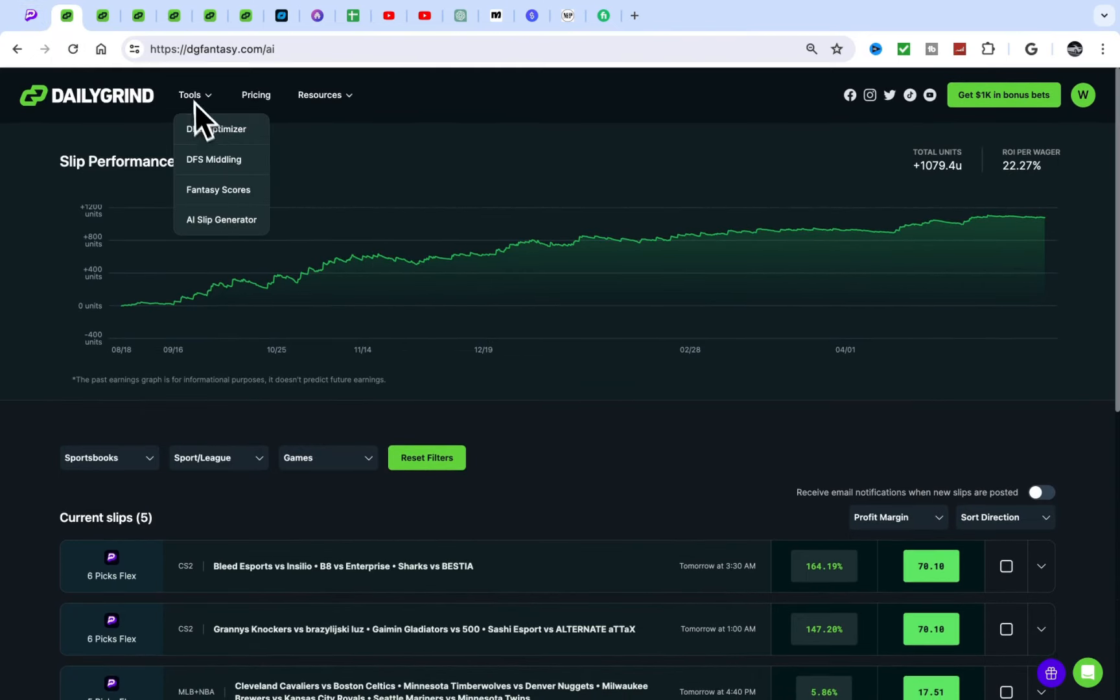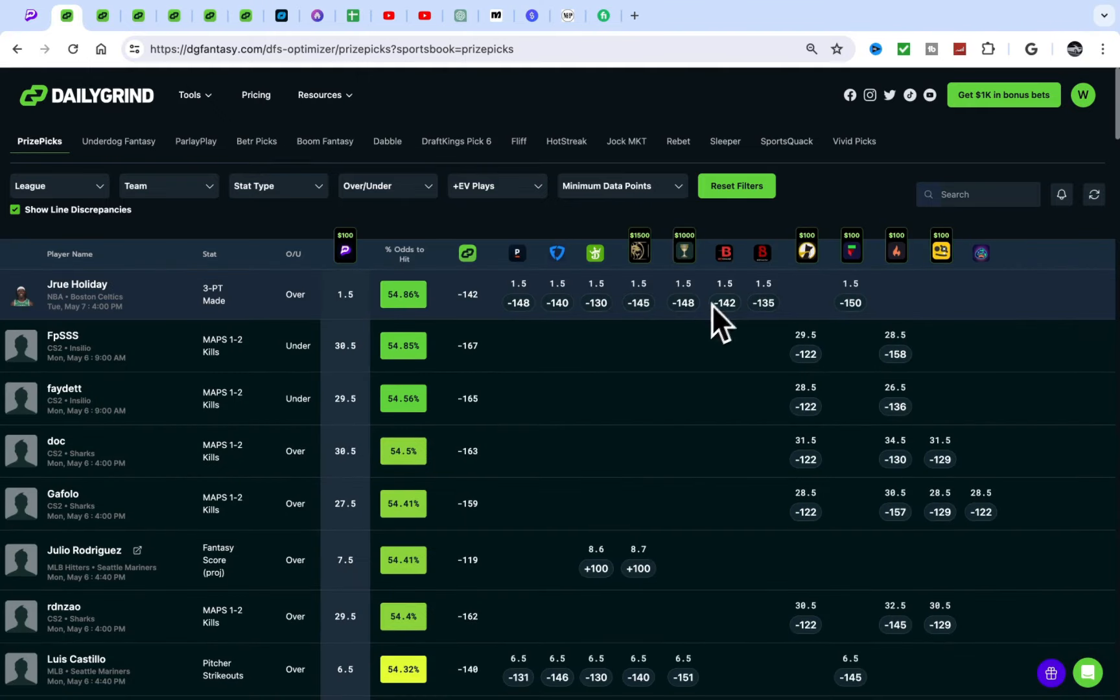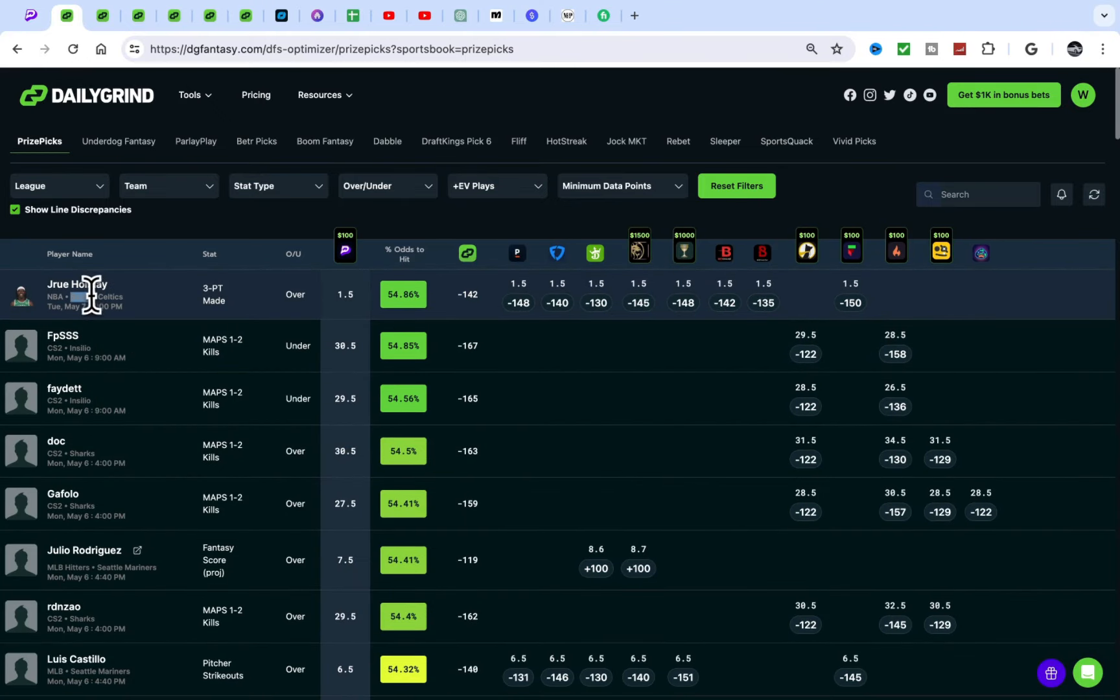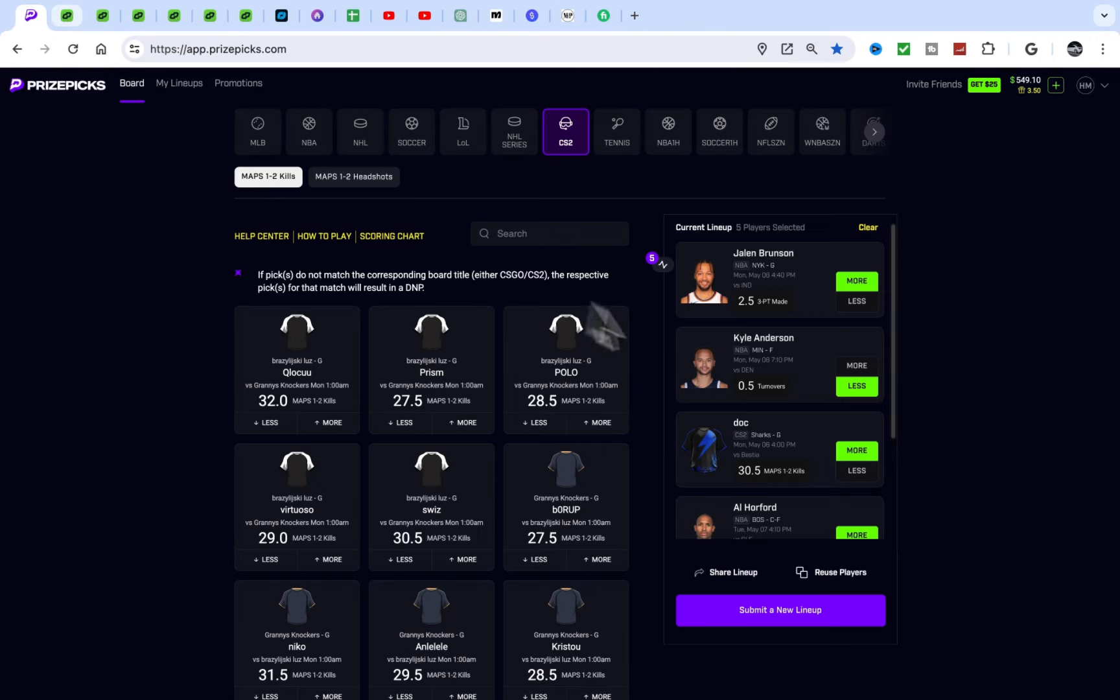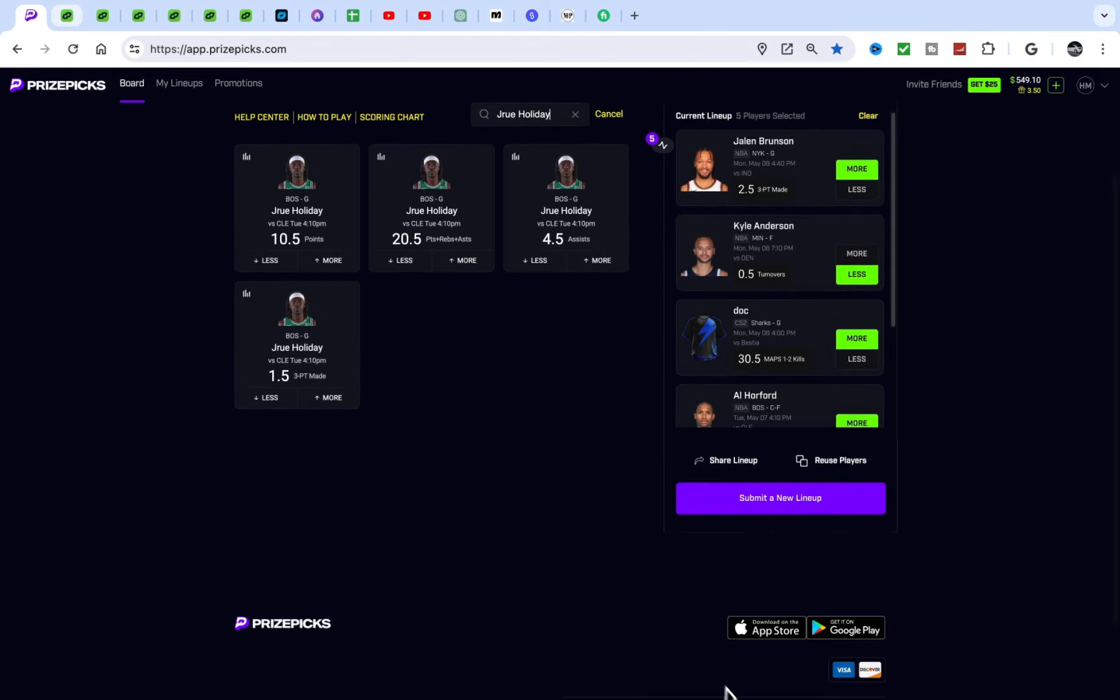AI slip generator is super fire. Let's go back to the optimizer, my main tool I use. Now Drew Holiday, Drew Holiday is a great play. This is a great, great play.